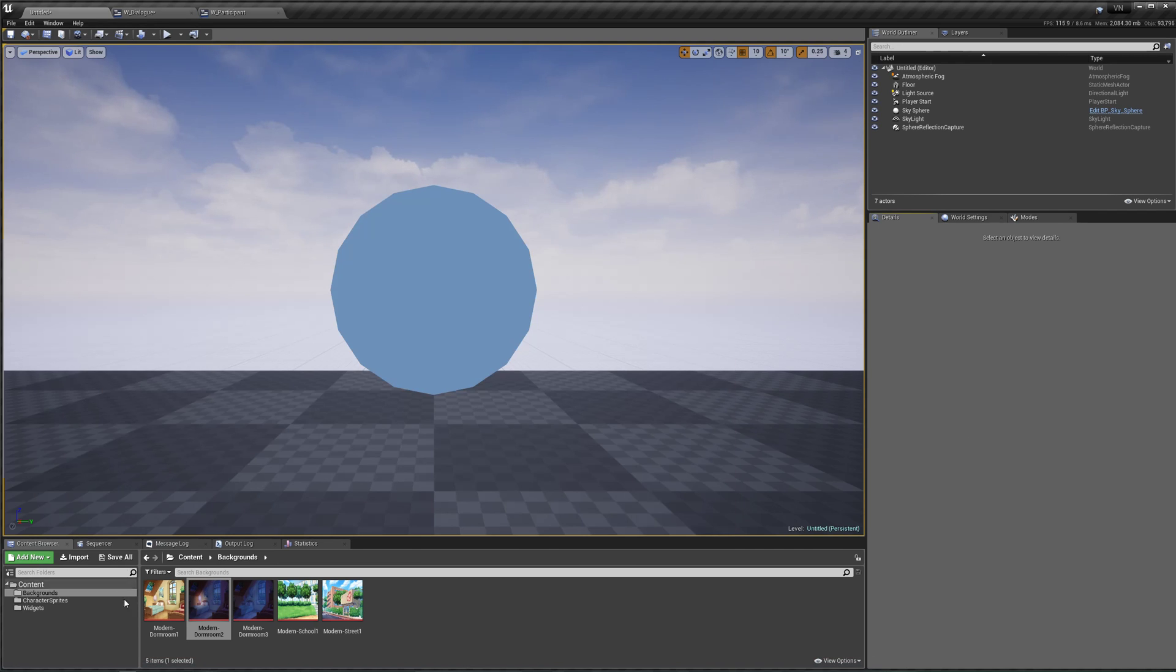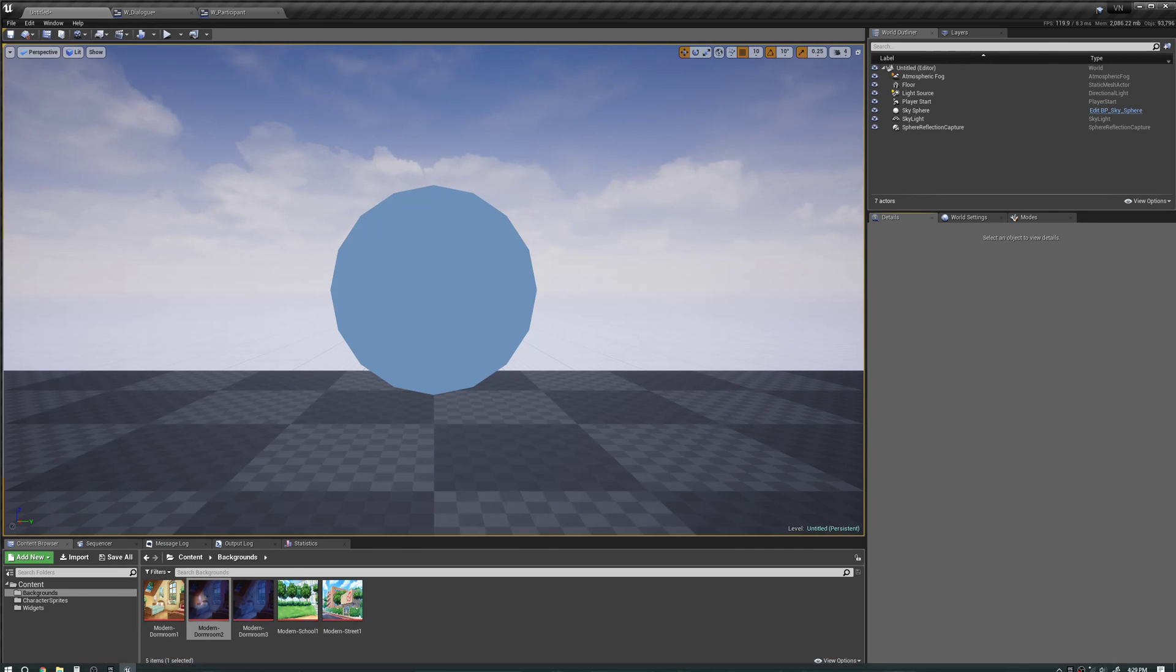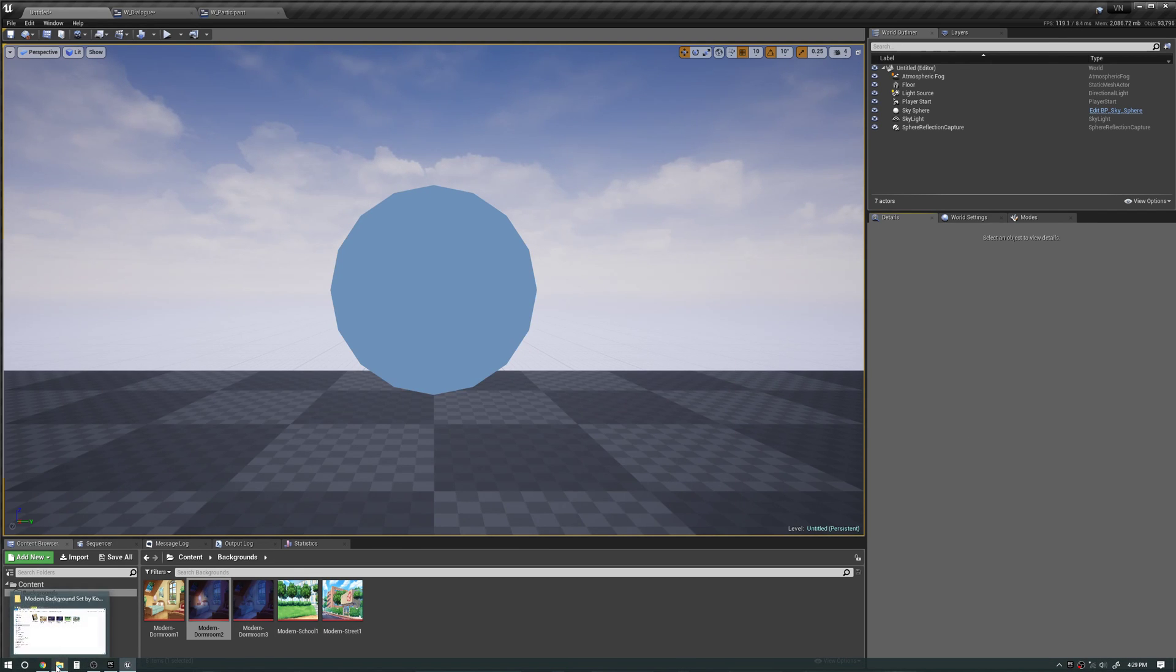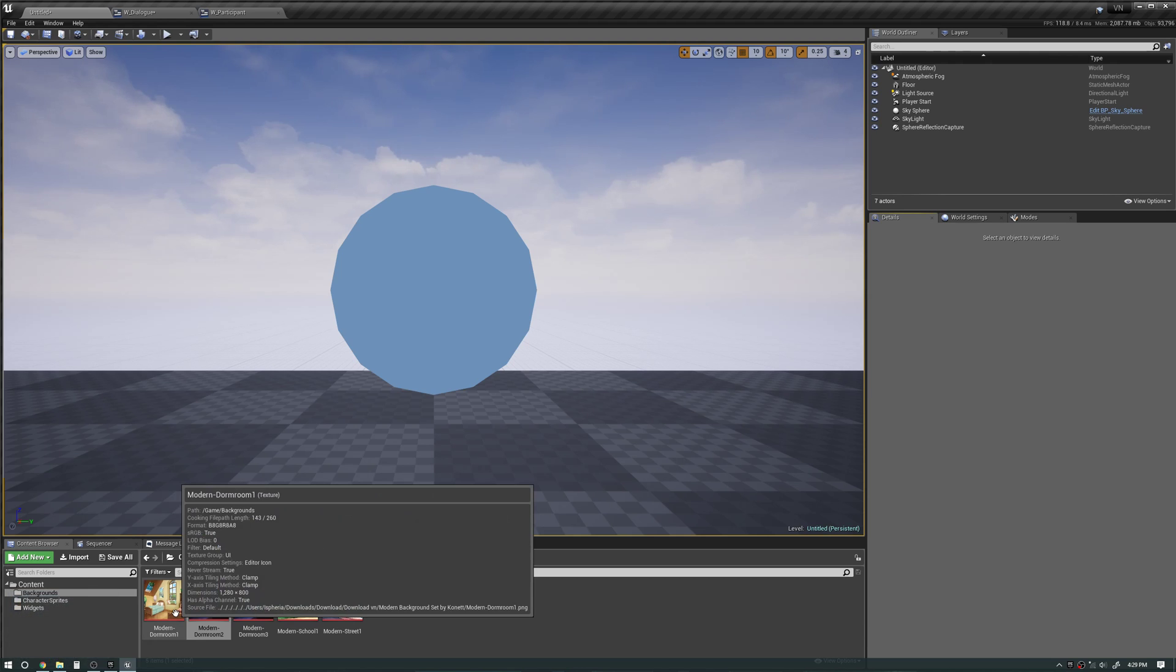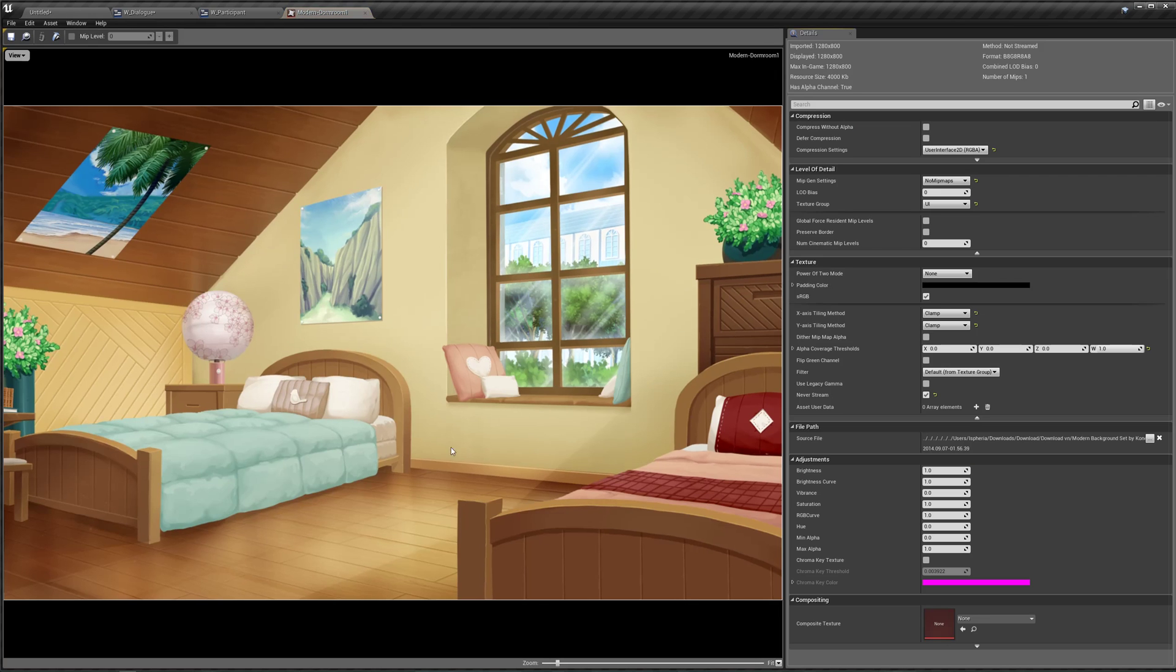Let's actually add some backgrounds to our game. I already imported some images and made sure that they are set to user interface in the compression.